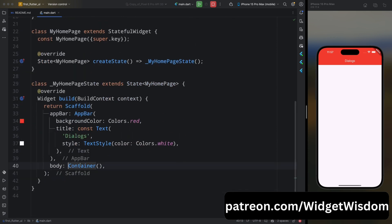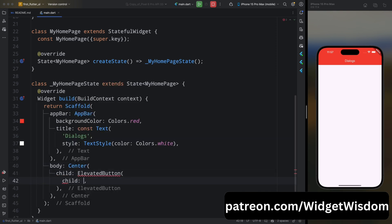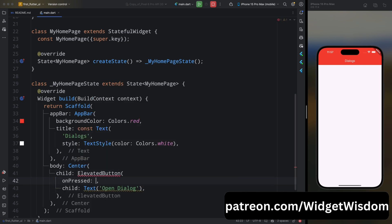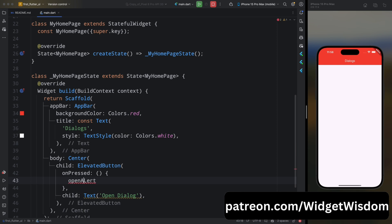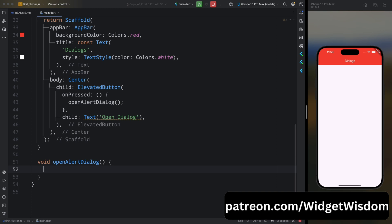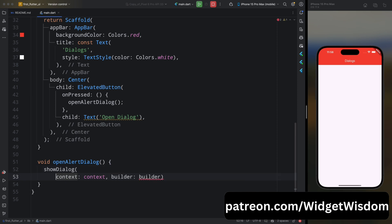For that, come to the MyHomePage and inside the body property, add a Center widget, then add an ElevatedButton. For its child, add a Text widget which will say 'Open Dialogue'. Now come inside the onPressed method and from here call a method openAlertDialogue. Now let's create this method.